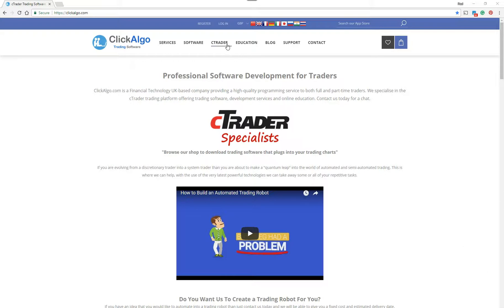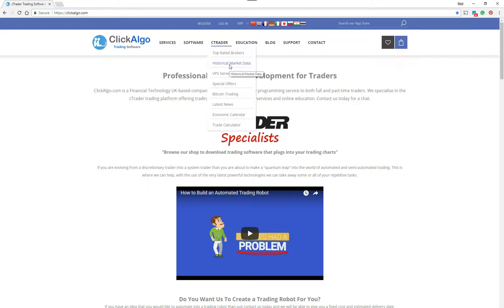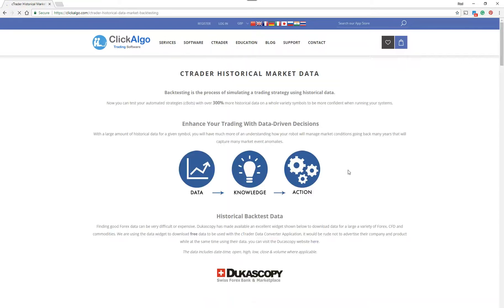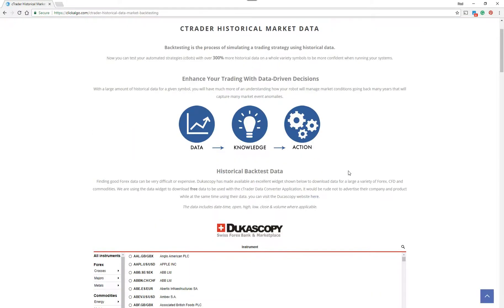So if you just go to the website, clickalgo.com, and then you click under historical market data, in here this tells you pretty much what I'm about to tell you now in this video. This explains how to use the widget we've got from Dukascopy.